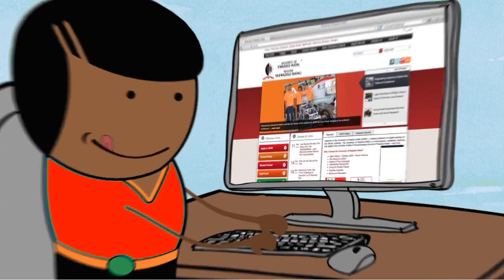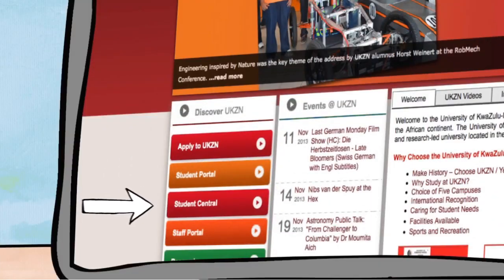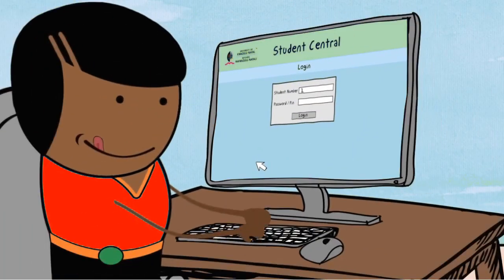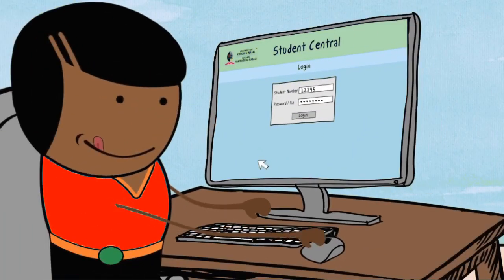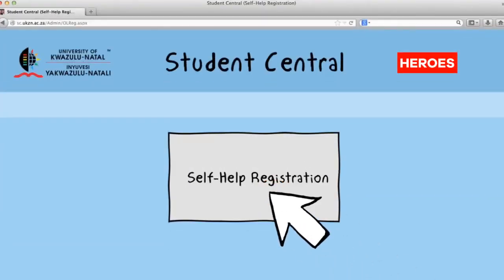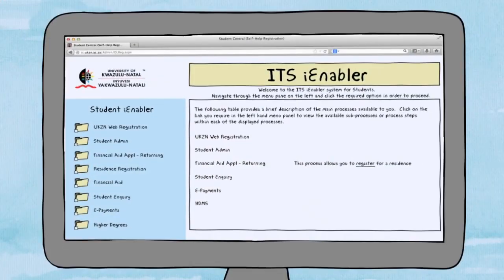Once you're on the home page, you need to navigate down to Student Central, located on the left of the screen. Click on Student Central to access it. Click on the self-help registration link once you've logged in. You will then find yourself on the iEnabler screen.